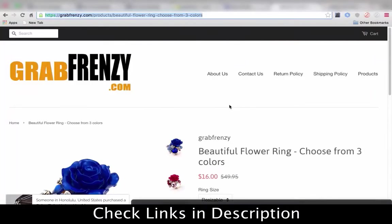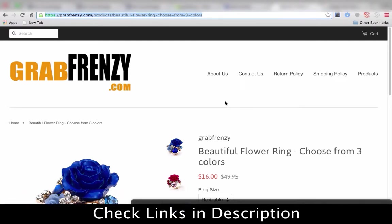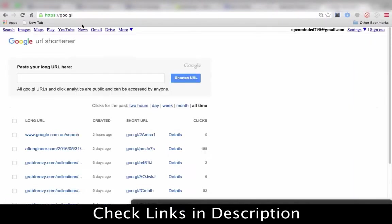Hey guys, in this video I'm going to go through a small service I use from Google that not many people know about. It's called GOO.GL.